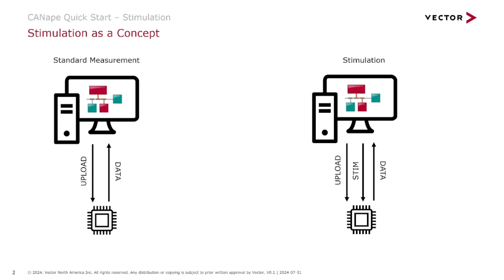Stimulation allows you to send measurement files such as CSV, MF4, and multiple other file formats back into your ECU as calibrations. Canopy can then start a new measurement including the stimulated measurement files fed into your ECU.